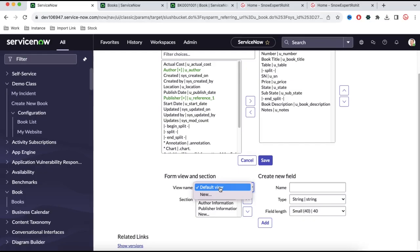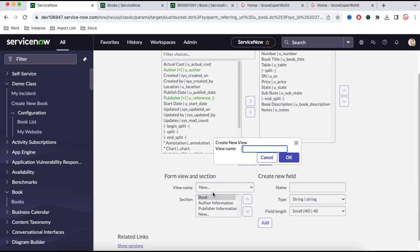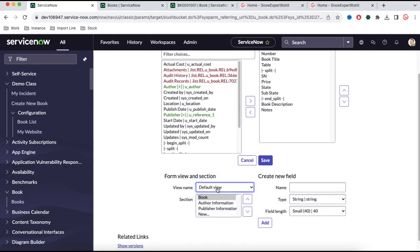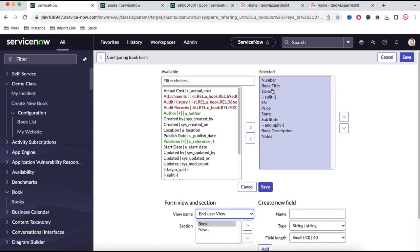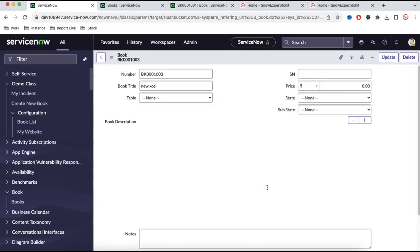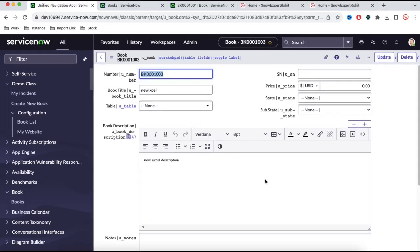Once you create the end user view, you can see we now have end user view and default view — two options to switch between. Inside the end user view, I don't want to show all these fields. I want to show only book title, serial number, state, sub-state, and book description. We'll save that. Now you can see we have two views at that moment.